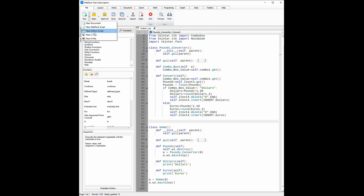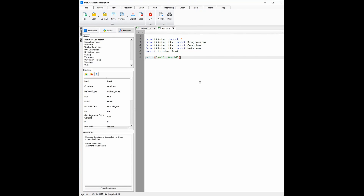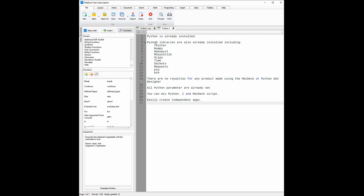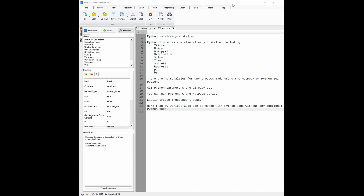Python comes already installed with all MD products. The Python GUI designer also comes with pre-installed libraries such as Tkinter, NumPy, OpenPyXL, Matplotlib, SciPy, Time, Sockets, Request, PIP and BS4. There are also no royalties for any app or software that you make using the Matdex GUI designer or Python GUI designer. Some features that are unique to the Python GUI designer are that all Python parameters are already set, and that you can mix Python, C and Matdex C++ styled script. You can also easily create independent apps by using the deploy button. Once you do create an independent app or software, you can open, use and share it with as many computers as you'd like. You can also use Python in Matdex documents alongside more than 50 various GUIs which can be mixed with the Python code, and the variables will automatically be passed into the code without you needing to declare them.